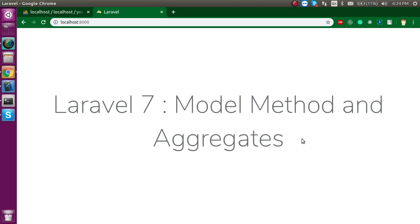Hi everyone, welcome back to my channel. My name is Anil and in this Laravel 7 video tutorial, we will learn some important methods and aggregators in the Laravel model.